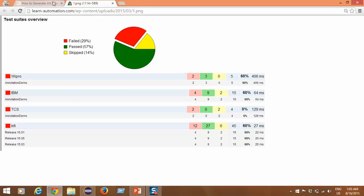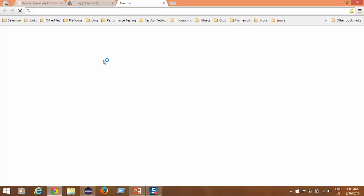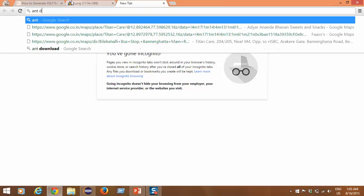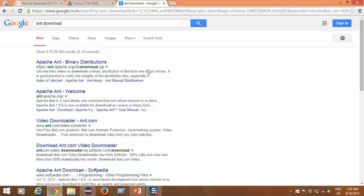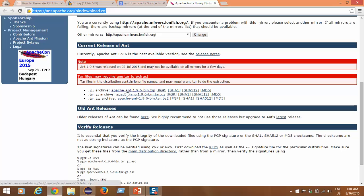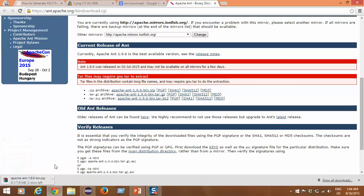The report takes your TestNG results and generates a graph based on those reports. To execute the required XML file, we need to download a build tool called Ant. You can simply search 'Ant download' and get the first link. Go directly to the download page, click on the zip archive — the current version is 1.9.6 — and it will start downloading.